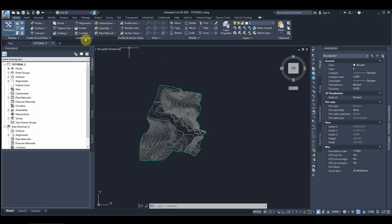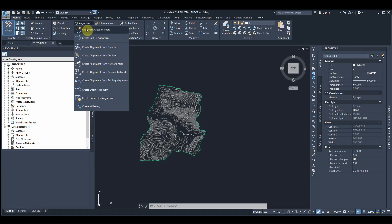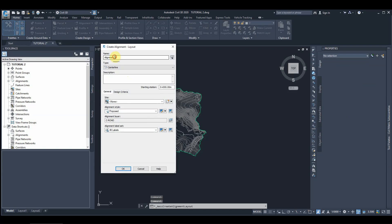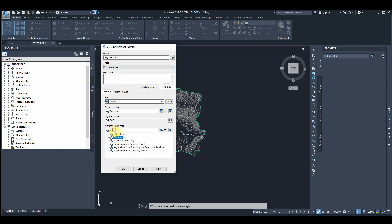To draw the alignment, we go to the Create Design panel and use the horizontal alignment creation tool. We'll call it Alignment One. We don't have an urban design or a site for our example — it's a proposed line, not an existing one, and we are drawing the center line of the road. We'll keep the layers the same and choose to show the major and minor labels.